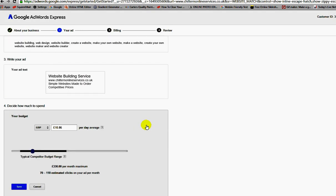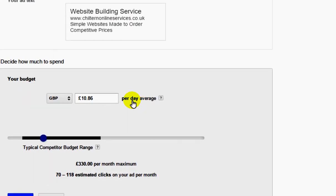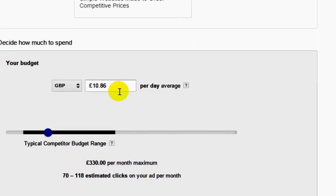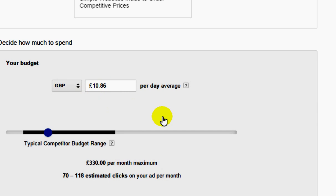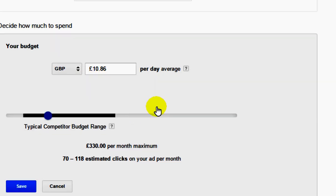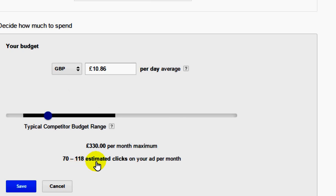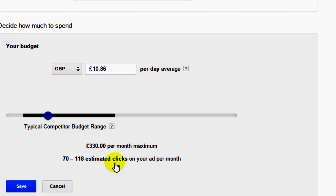Now we're looking at the budget average per day. I'm looking at 330 pounds per month. This is what Google's recommending me to start with, 10 pounds 86. I'm looking at 70 to 110 estimated clicks on your first month. If you call that round figures, we're looking at probably about 100, probably just less than 100, probably 95 clicks on my first month.